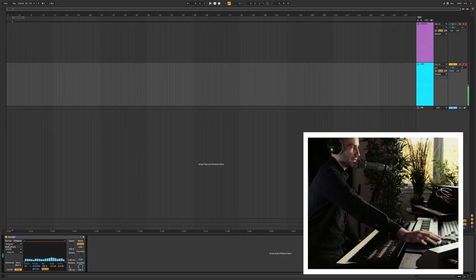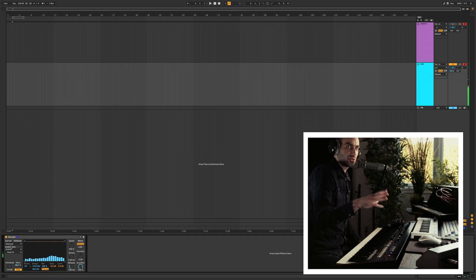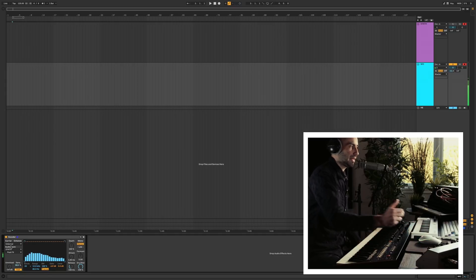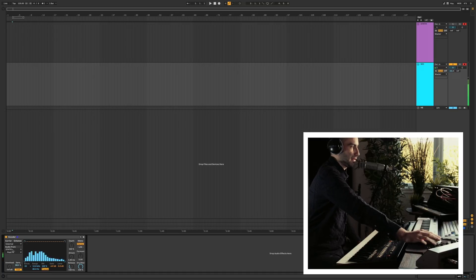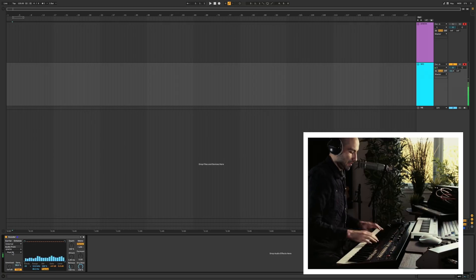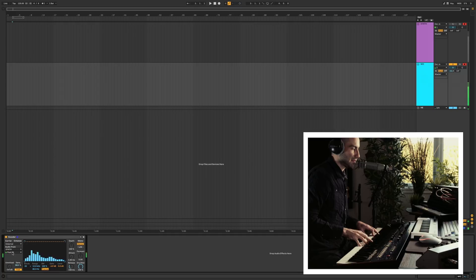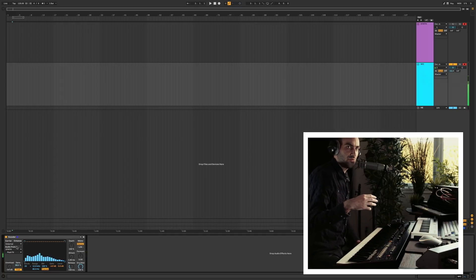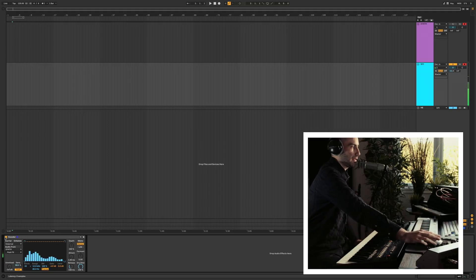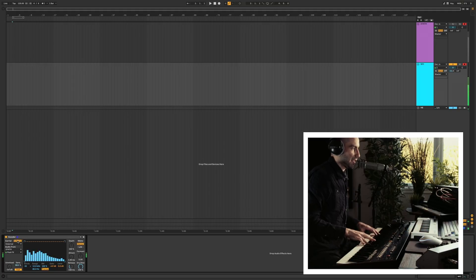The next one in line is external, and this allows you to run any external signal in Ableton Live as your carrier — that's what we've been doing with the synthesizer. Once you select external, here you can pick which of your tracks you want to assign. Sometimes when you run an external signal you'll lose some of the high end, so if you want to normalize the signal you can hit this enhance button and you'll get a slightly different characteristic.